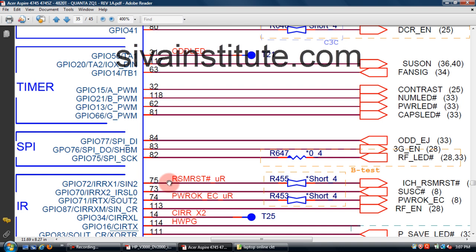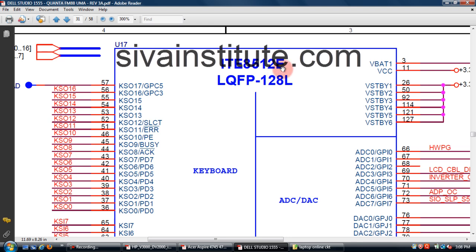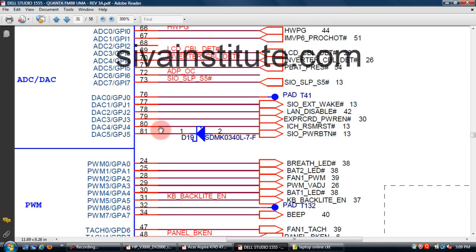You should also check input supply, reset, and clock signal. We will check RSM reset pin number 80, S5 command SLP S5 at pin number 73. Check these two input pins — if there is no voltage at this point after pressing the power button, you should check BIOS and SIO chip.